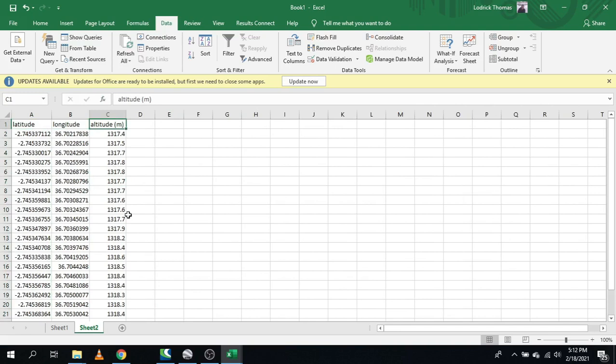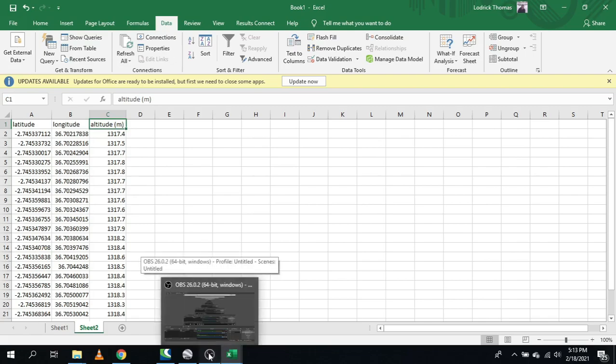That is the end of the tutorial. If you want to convert this latitude and longitude into UTM, I have a detailed video on that — click the link in the description below to watch it. Thanks, and I'll see you in the next video.